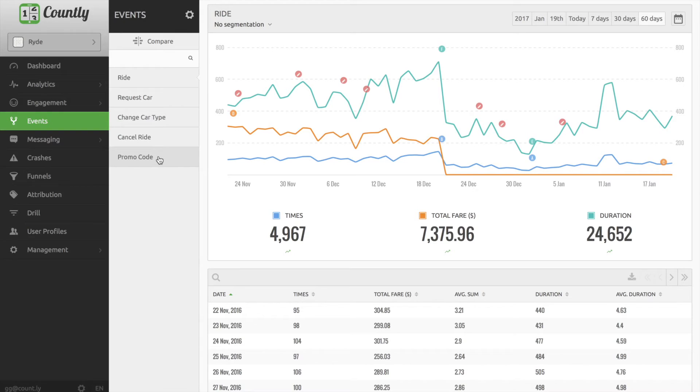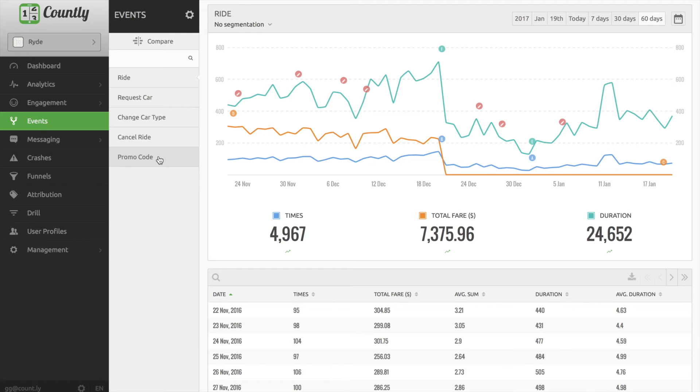Once business KPIs are well defined, it's not really hard to track them on the dashboard. For example, having recently launched a campaign with promo codes, I'd like to know how frequently people are using that and how does it affect the usage.